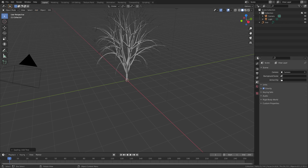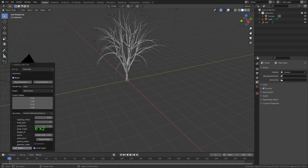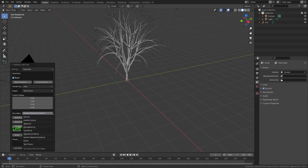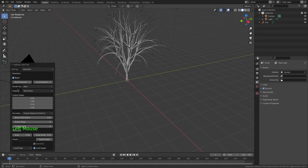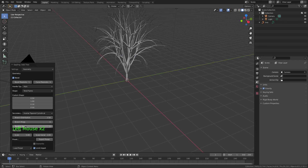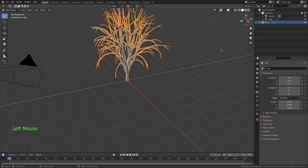Go to Add Curve, Sapling Tree Gen, and there are a lot of different settings. I think this is Callistemon — I don't really know how to pronounce it — but there are lots of different settings, different types of trees, small maple, et cetera. I'm going to keep this setting and select the tree now.